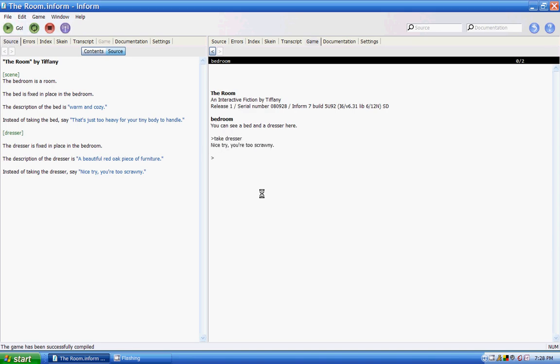So now that we have two unportable objects, the gamer knows they can't take them, but they can examine them. Perhaps later you could make a special drawer in the dresser with some secret contents or whatever. But as of now, you just know you won't be carrying a dresser in your inventory. And right now you're carrying nothing because those objects are not portable.